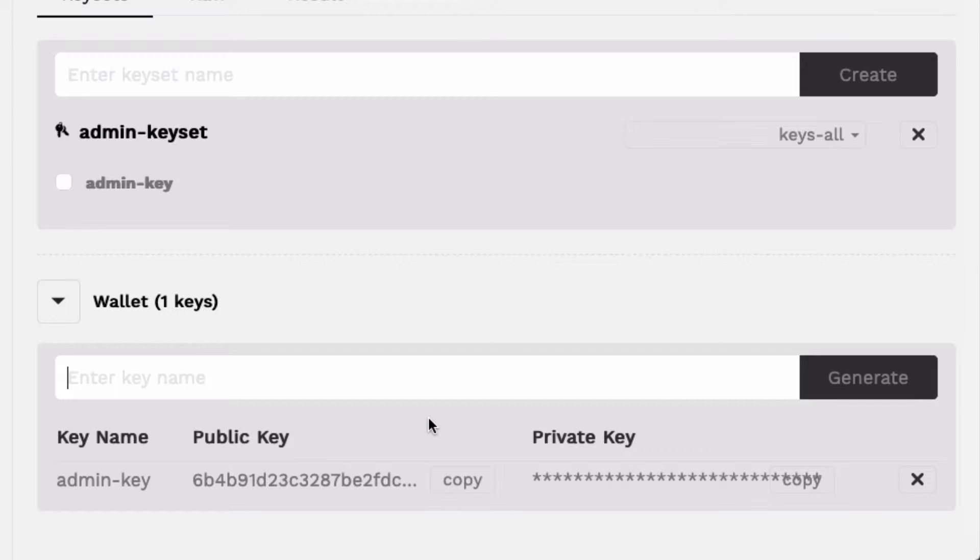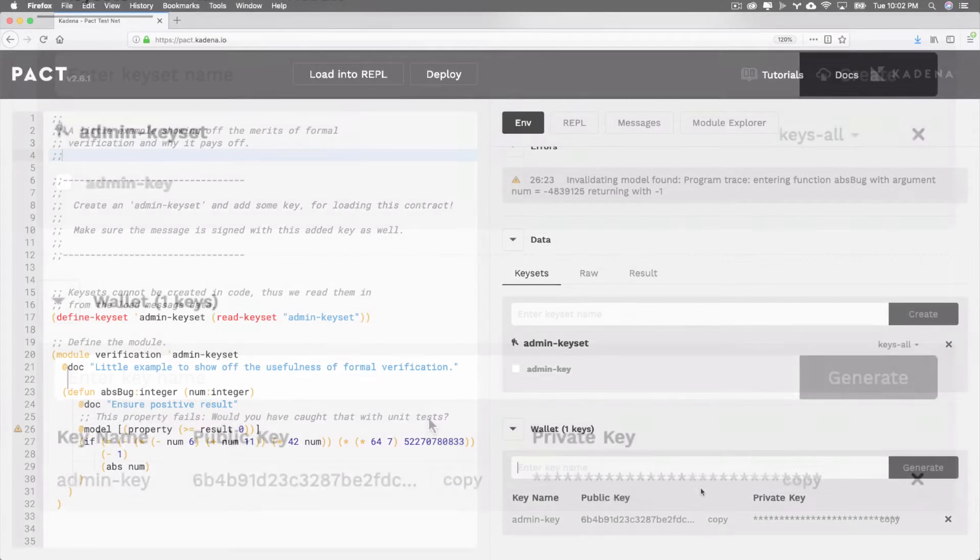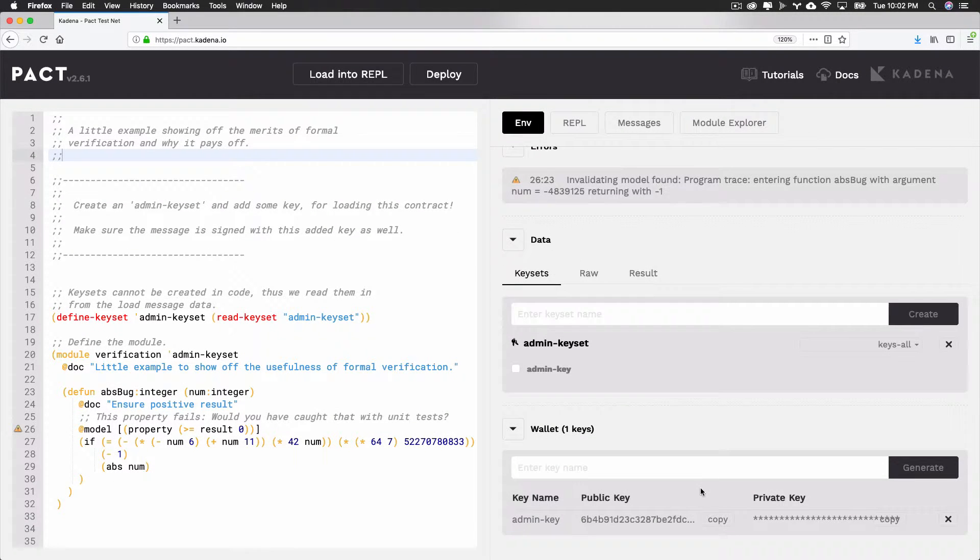For information on this and a more in-depth explanation of keys in PACT, check out the PACT keysets tutorial. So that's the end of keys for now, and we'll move on to the REPL.